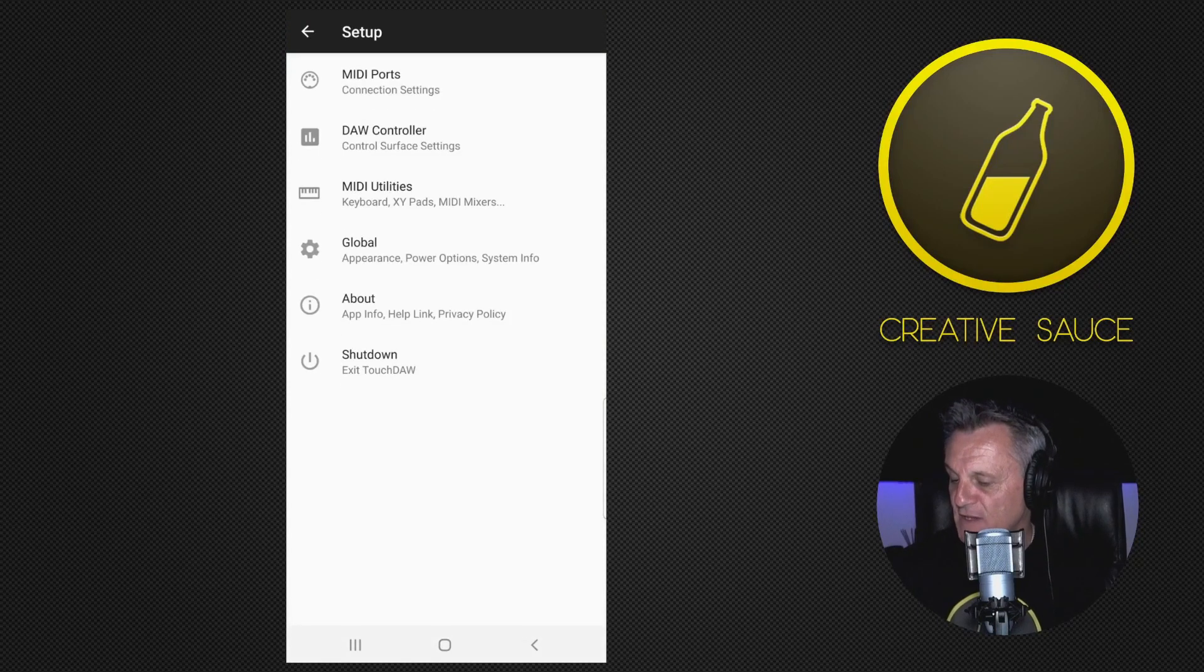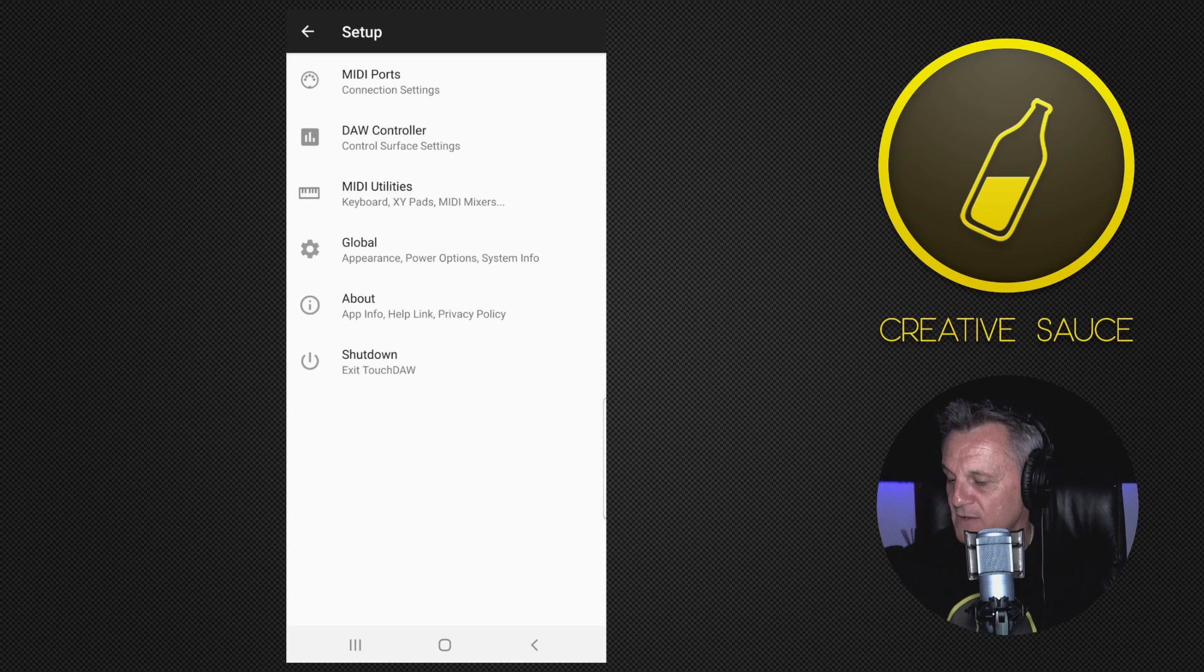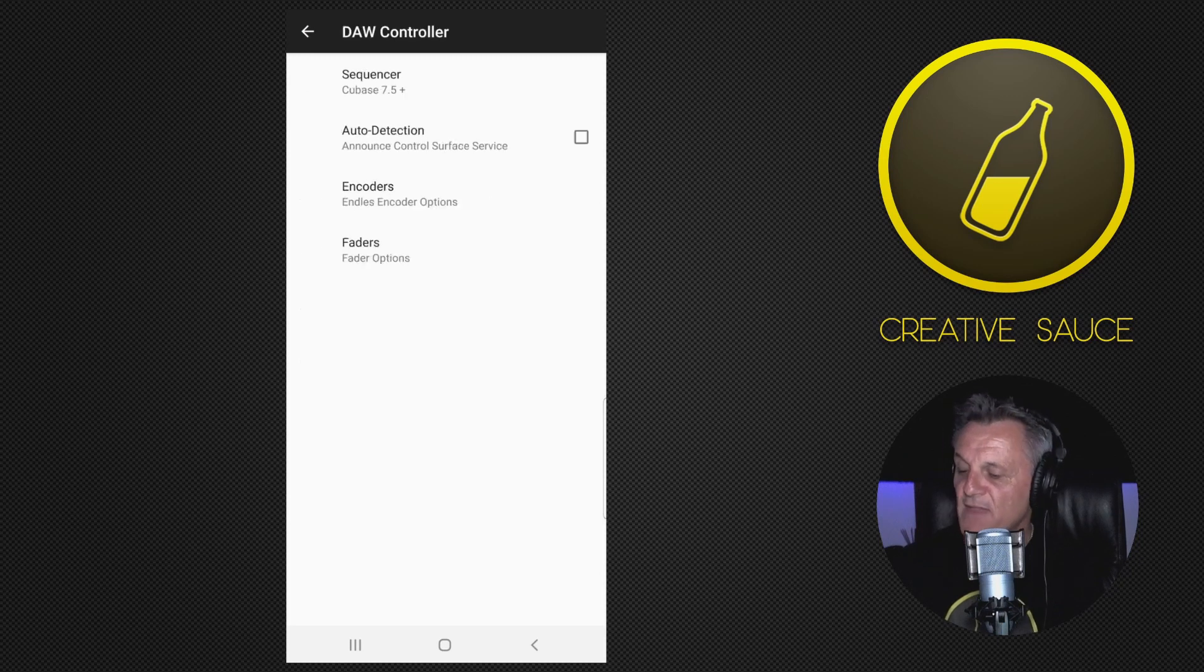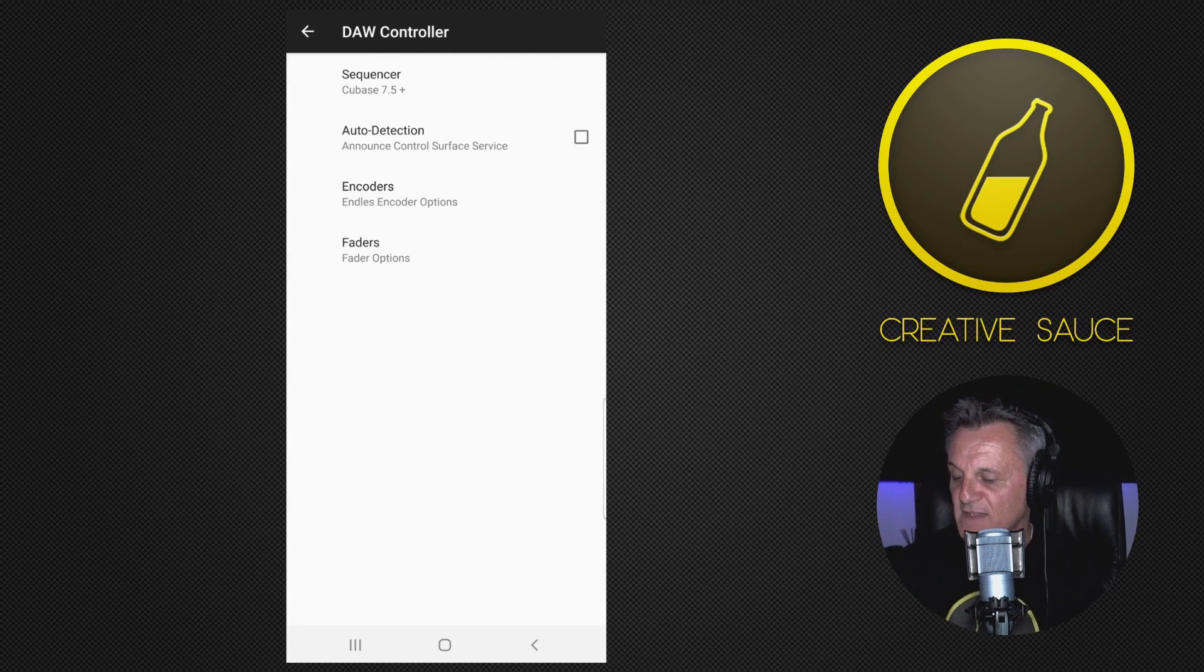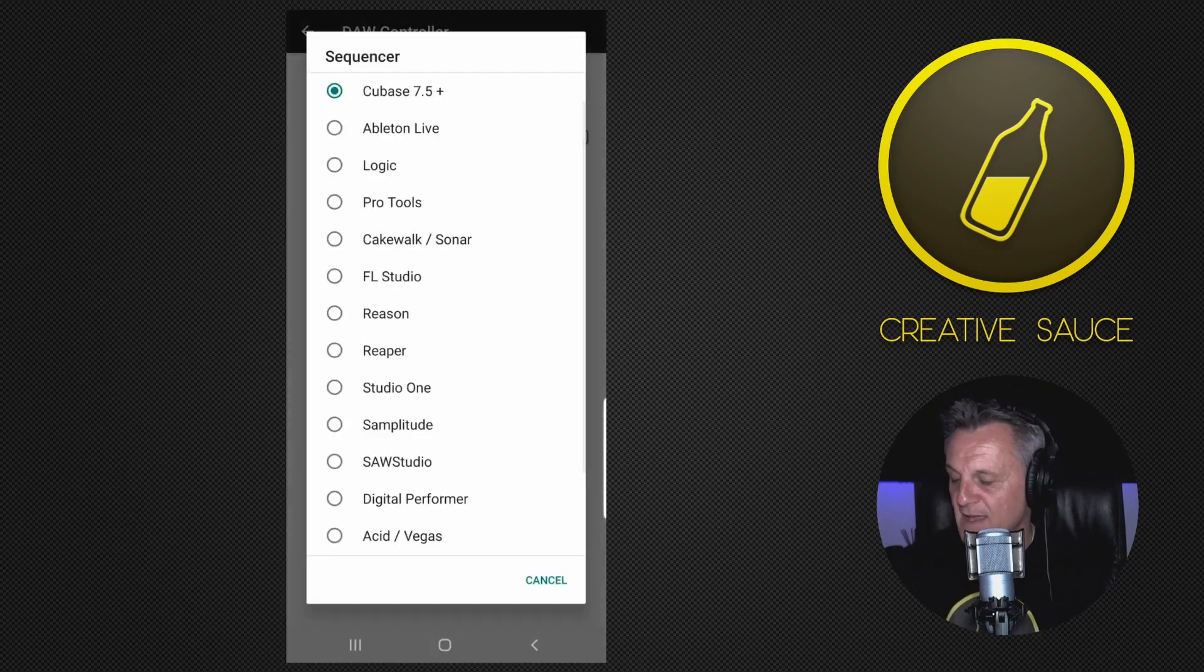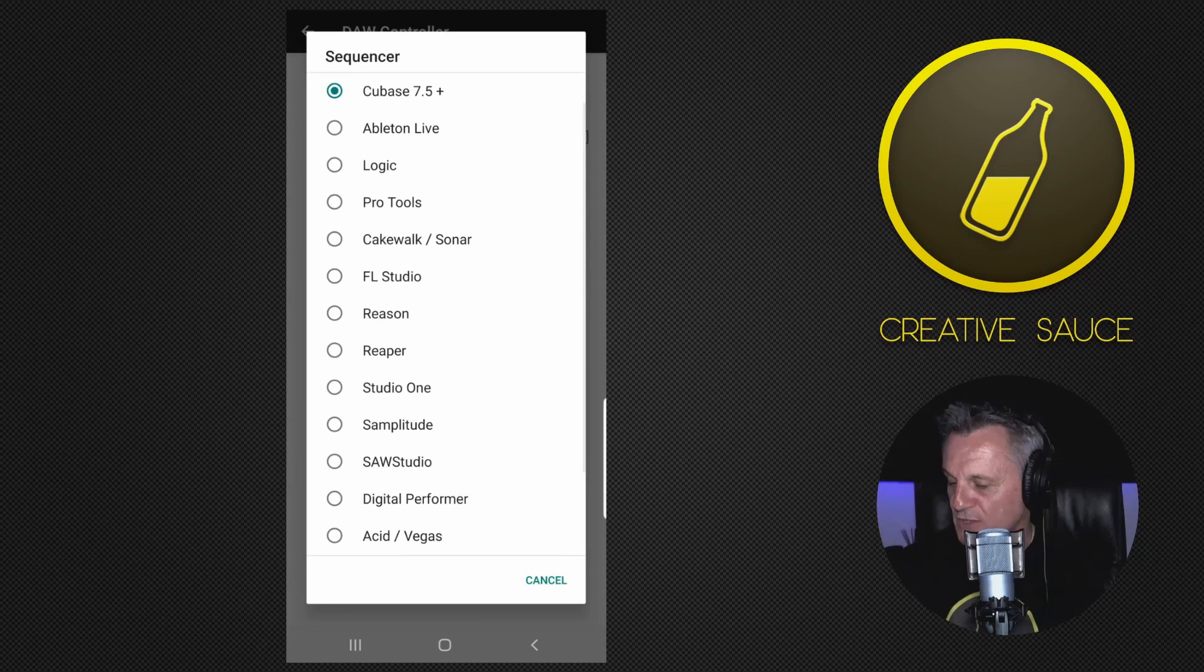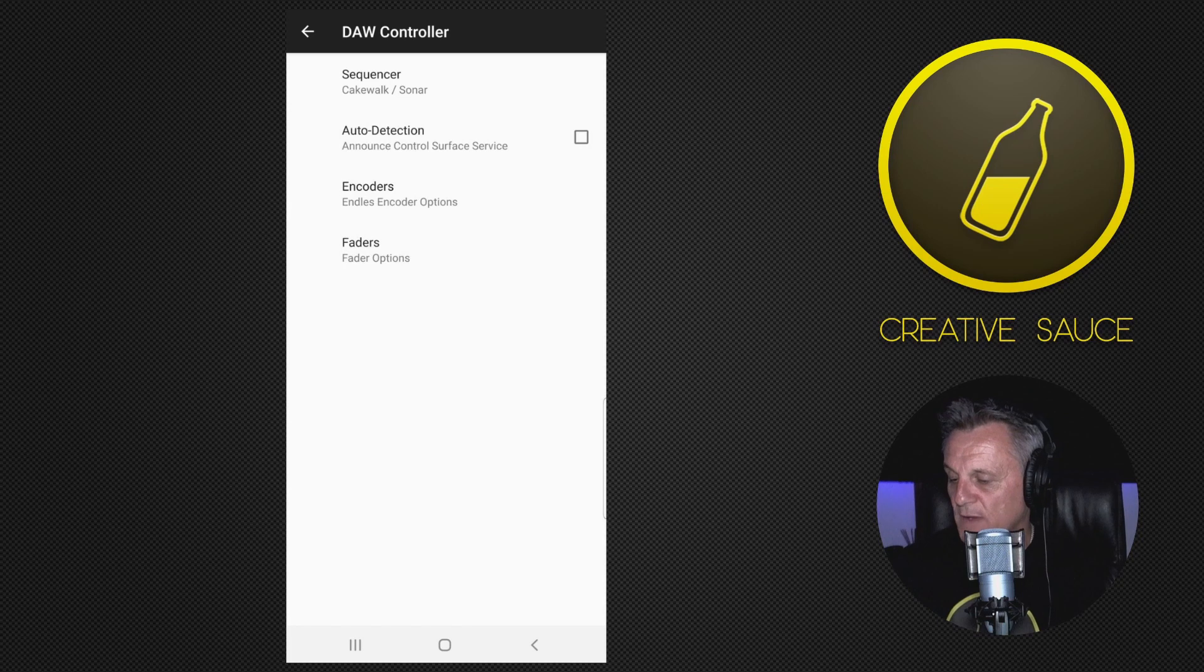Now the first thing I'm going to do is click on the second option down, which is Door Controller. So I'll click on that, and the very top one there which is called Sequencer, it's set to Cubase 7.5 at the moment. So I'll click on that. It gives me a choice there, and of course I'm going to choose the fifth one down, which is Cakewalk slash Sonar. So it's now set up to use with Cakewalk. Now I'm going to go back, and now another thing you might like to do is look at the appearance.